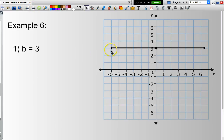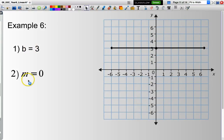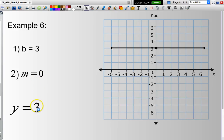This line has a y-intercept of 3, so my value of b equals 3. What about the gradient? If you follow this line along, it doesn't go up at all. The gradient is rise over run, and since my line does not go up, 0 divided by any number is 0 — so my gradient is 0, meaning m equals 0. The equation of the line is y equals 3, since 0x plus 3 simplifies to just 3.